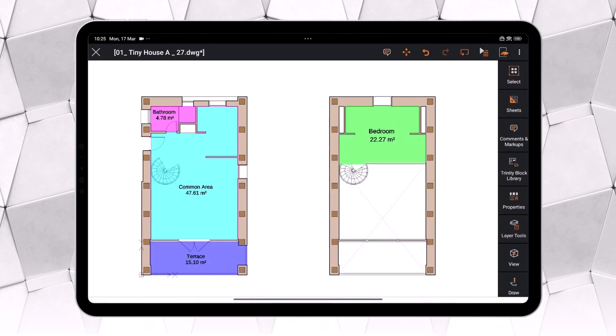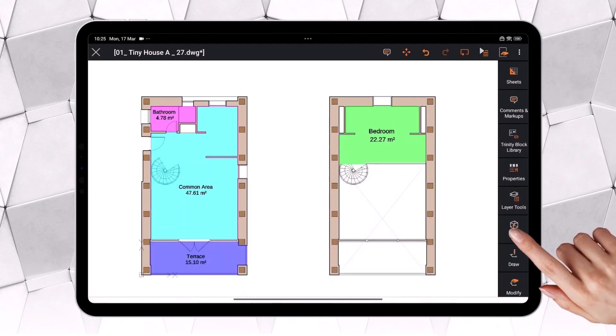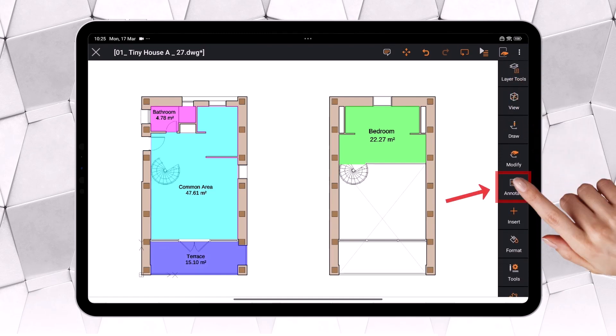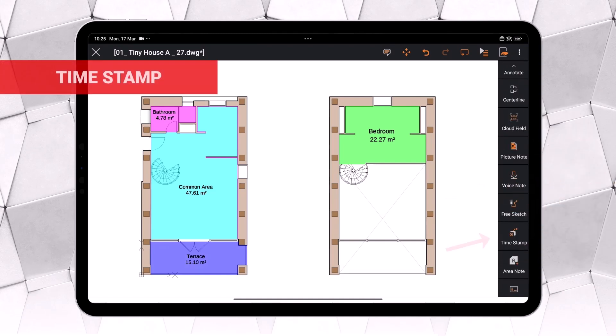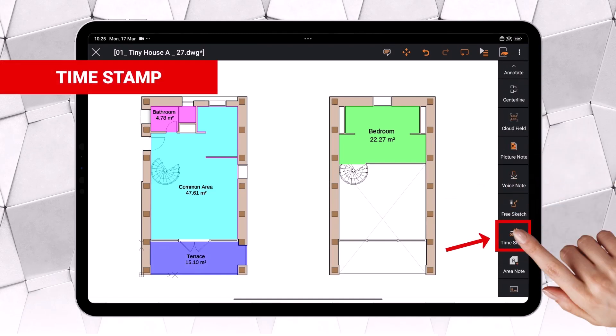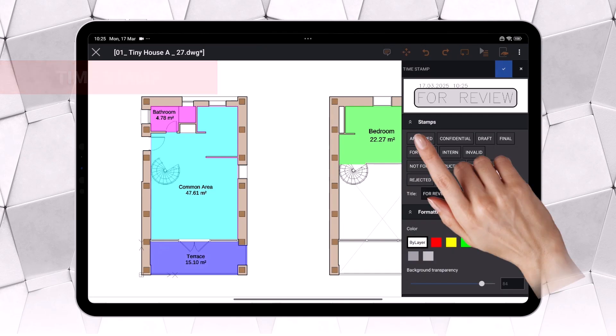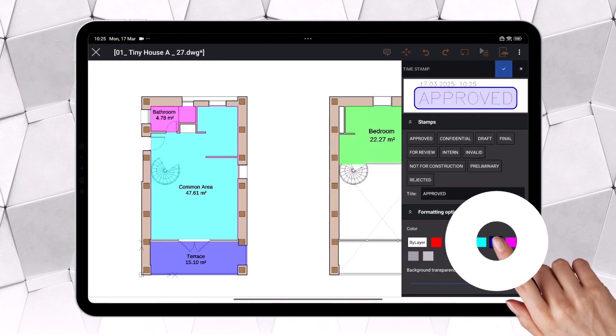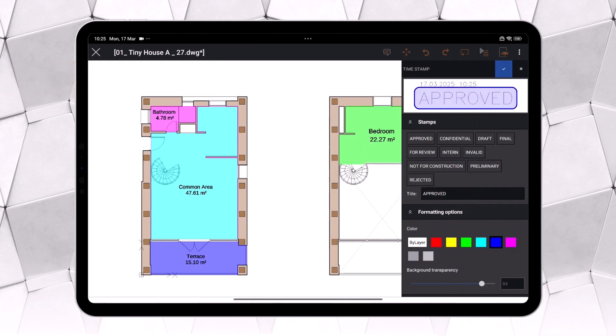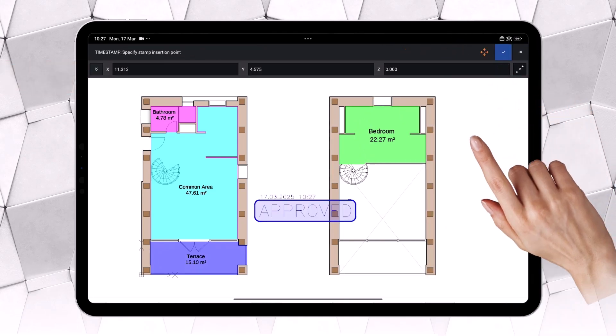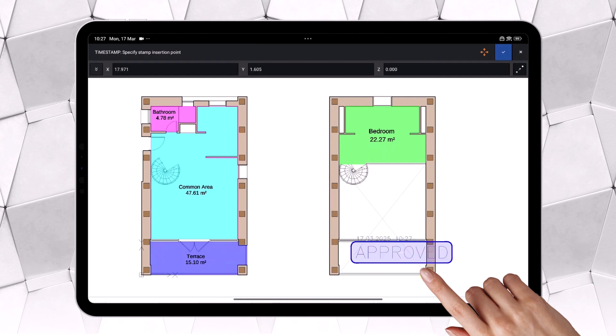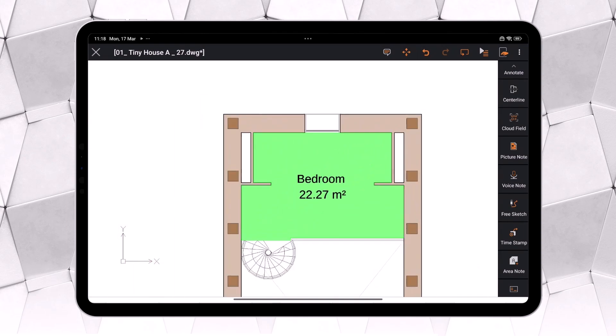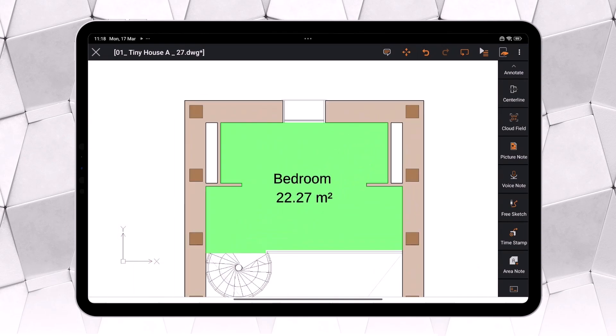Ares Touch also lets you add timestamps, found in Annotate, which include any text along with the date and time. Unlike markups, timestamps are saved as blocks, making them visible in any CAD software. On the other hand, comments and markups in Ares Trinity work above the drawing without altering its geometry. You can learn more about the collaboration tools in Ares Trinity on our YouTube channel.